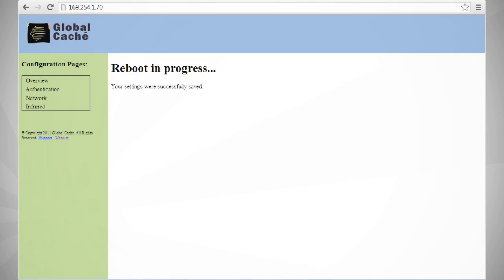The gateway will now reboot. It'll take approximately one minute for the gateway to reboot, and if everything was entered correctly, it will join the wireless network.